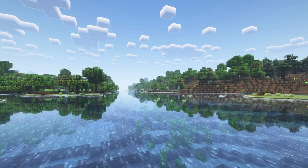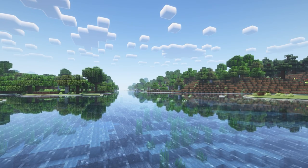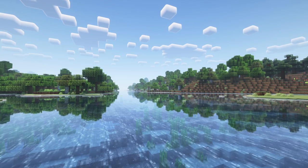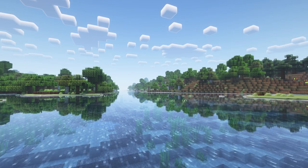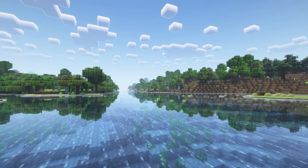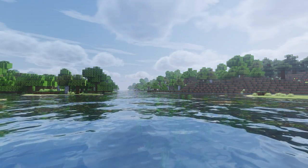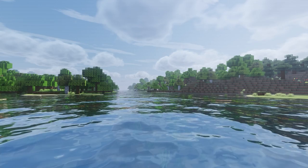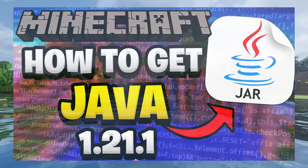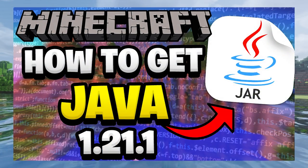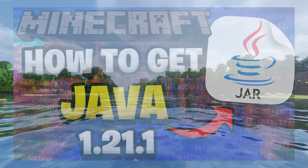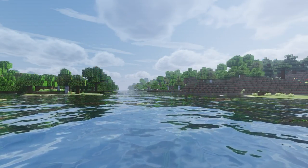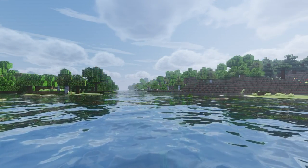The first requirement is you actually need Java to make shaders work. If you don't have Java, I do have a video on it and I will leave a link on the screen right now and also in the description down below. Next, we need OptiFine.